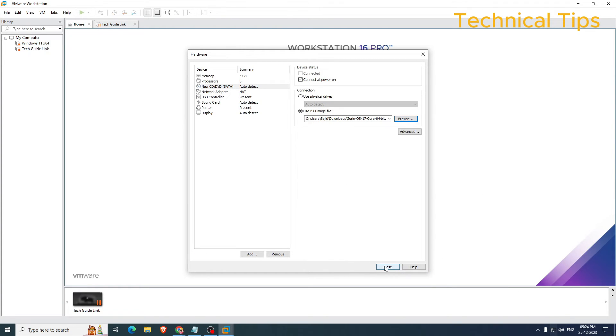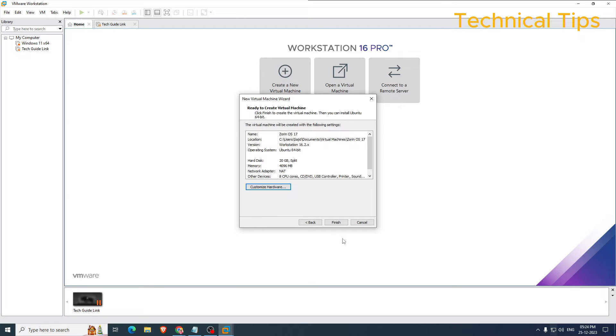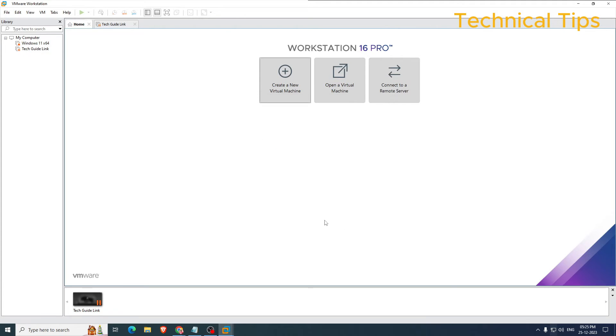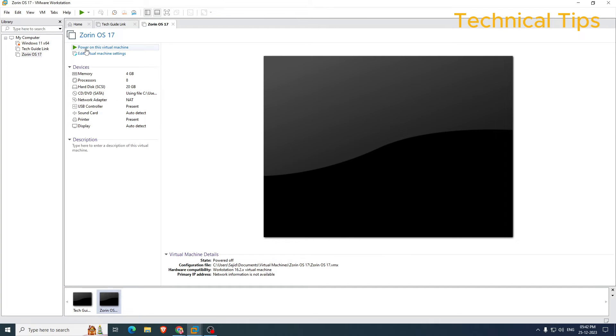And then click on Close here and click Finish here. Now click on the option that is 'Power on this virtual machine'.